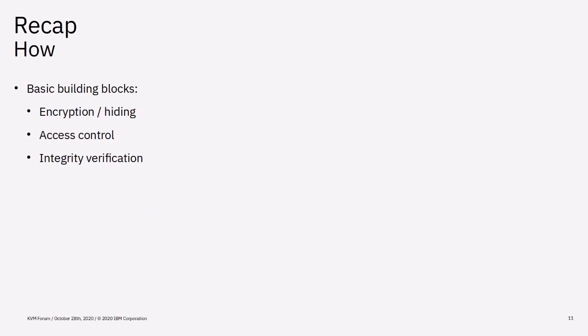There are three basic building blocks we can use to protect the sensitive state. Encrypting or hiding data. This will make an attacker read the encrypted state which is useless without a key. We can use access control to restrict access to the sensitive VM state. And lastly we have integrity verification which ensures that the VM always accesses state that hasn't been altered by an untrusted entity. Often only a combination will give you full protection.